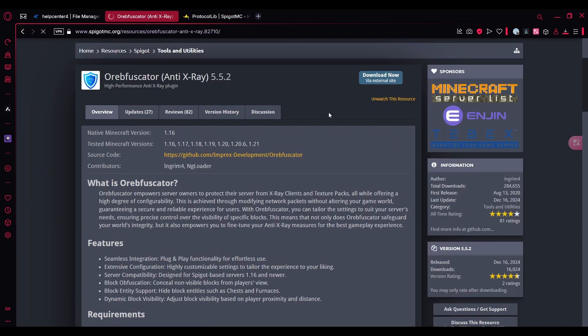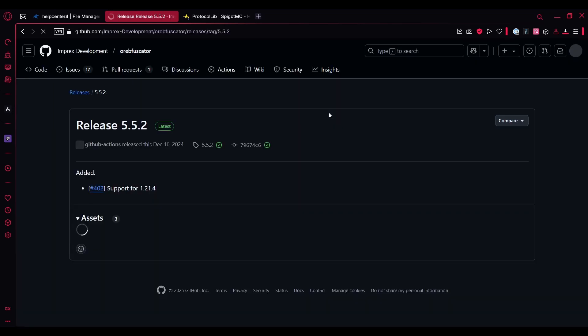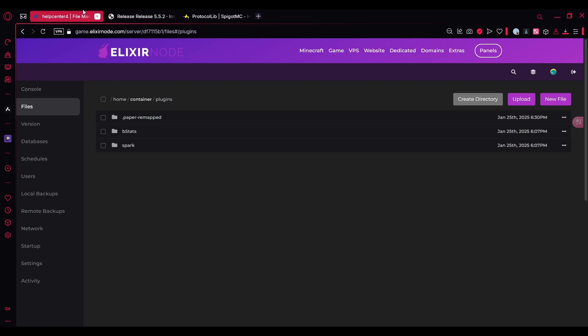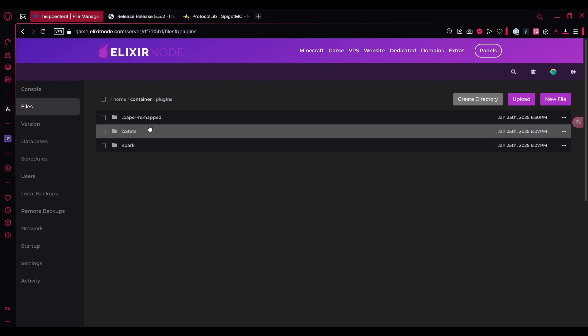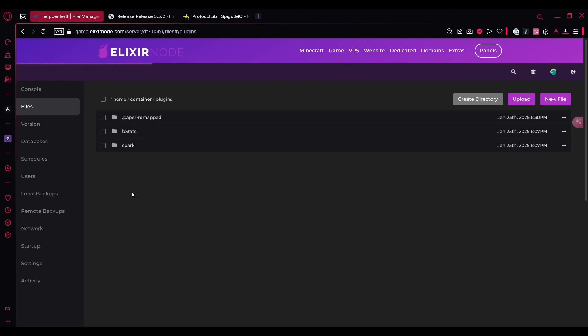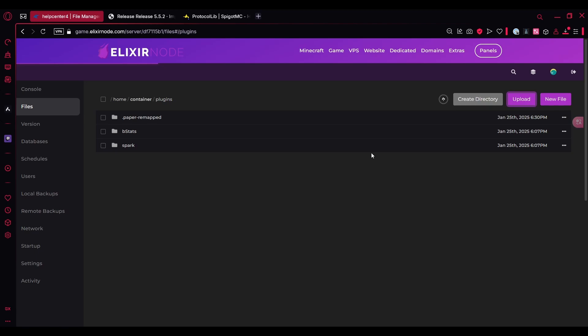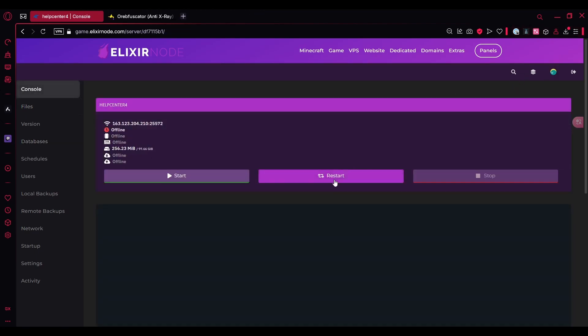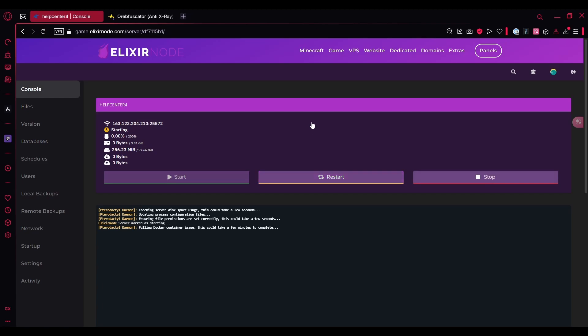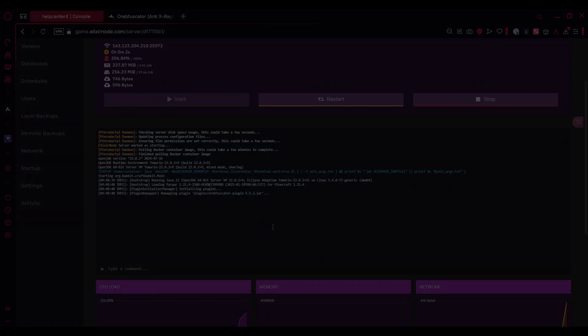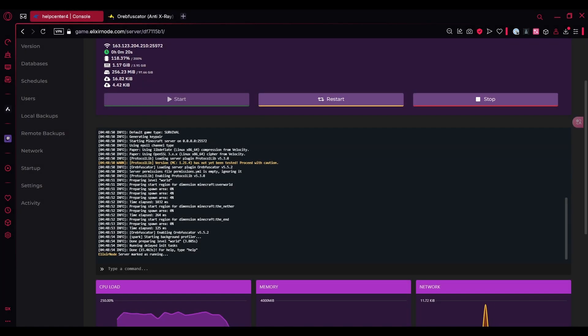Once you're done downloading that, you have to download both the plugins. It's actually going to take you to a GitHub page, so just click download over here. Then go back to file manager and make sure you open the plugins folder and upload both the jars over here. Go to the console page and click restart over here, and it's going to restart the server. I'll be back once it's started.